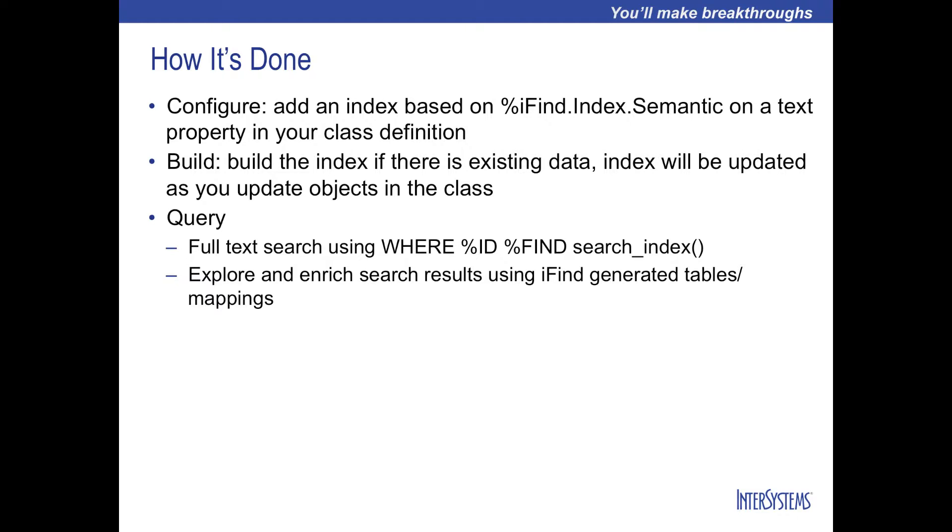In order to use the iFind Semantic Index, you will add to the SQL WHERE clause %ID, %Find, and the function search_index with its appropriate arguments. Let's take a look at our eLearning.Quotes class to see how this is done.